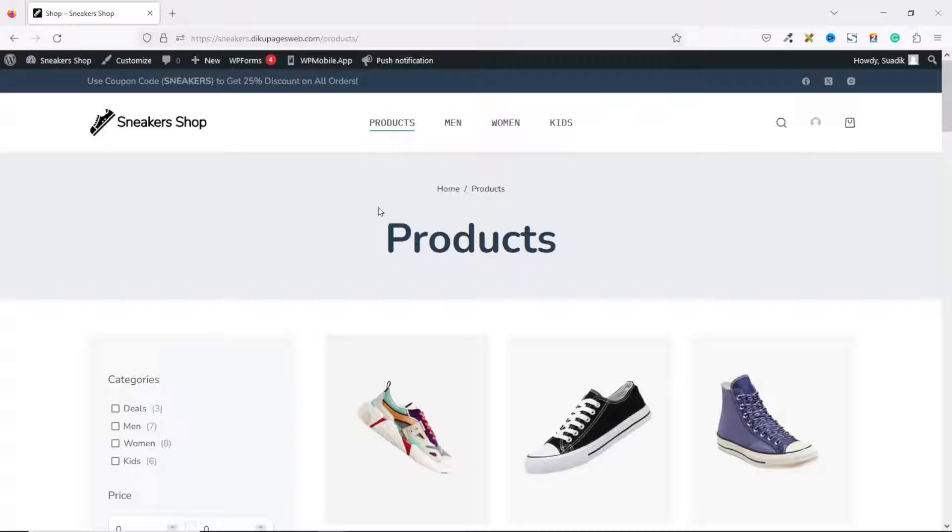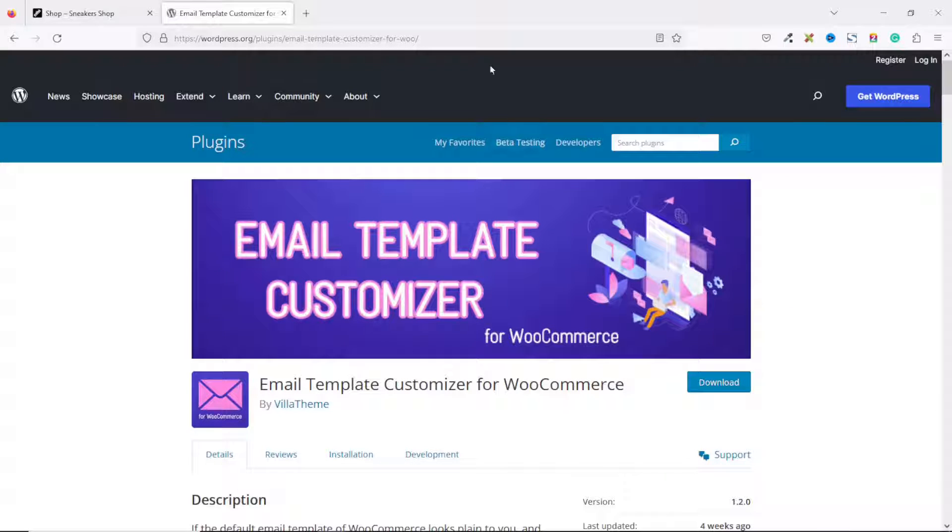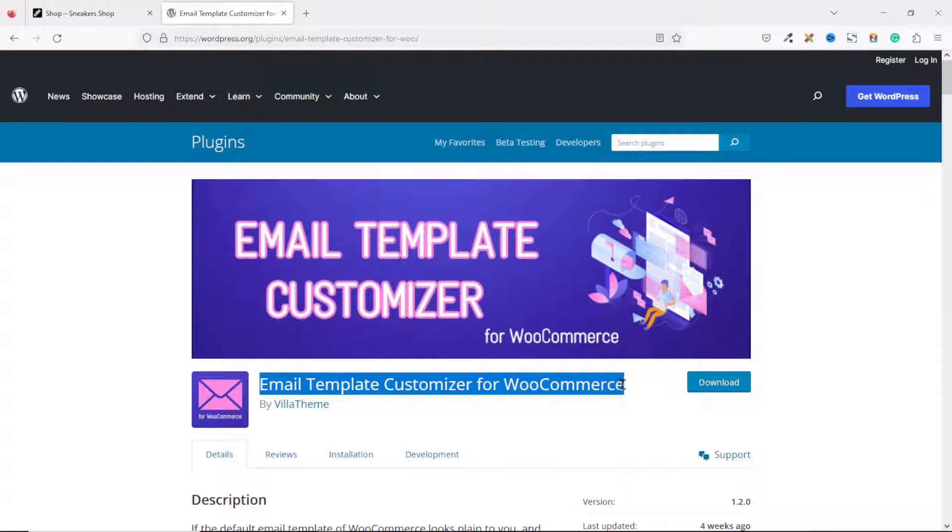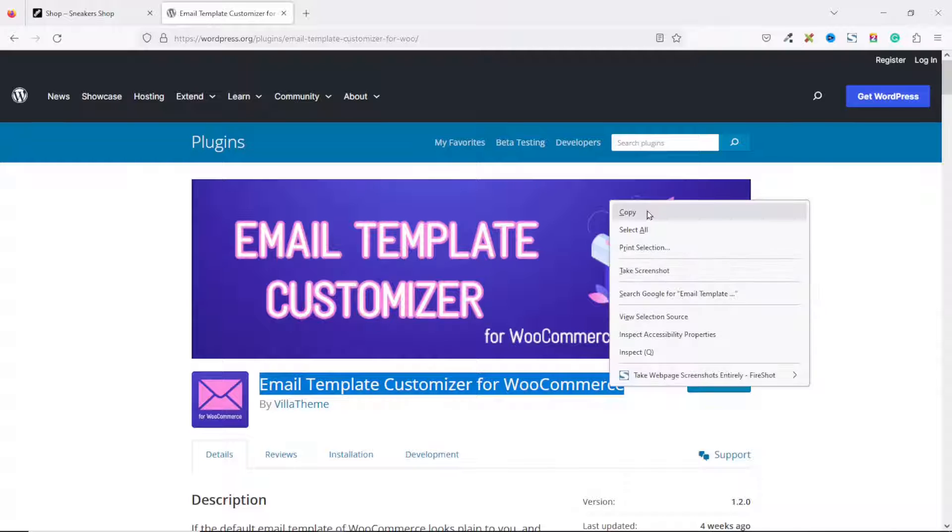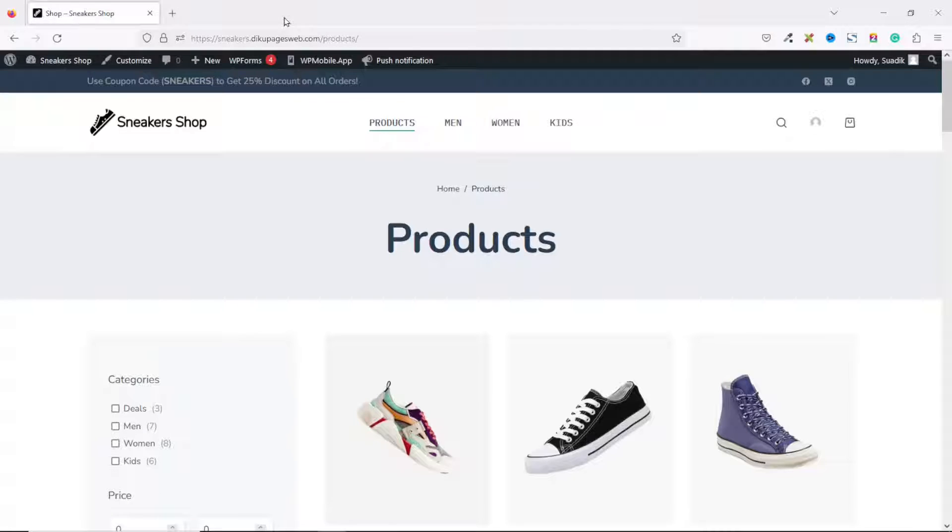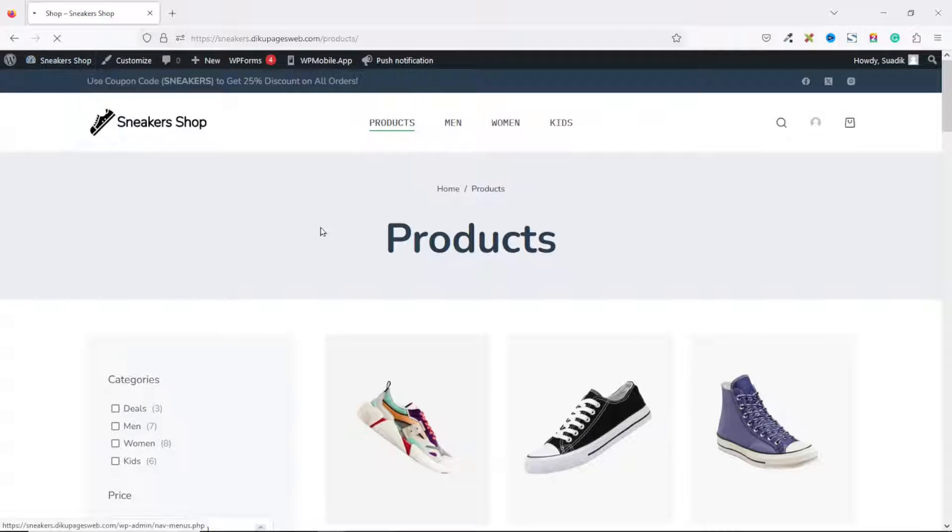So to customize my WooCommerce email template, I'm going to install a plugin, and this is the plugin I'm going to use: Email Template Customizer for WooCommerce. So I'll just go ahead and copy the name of the plugin, then exit out of here.